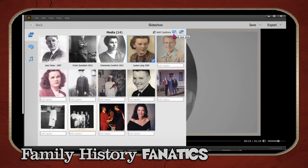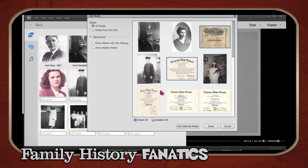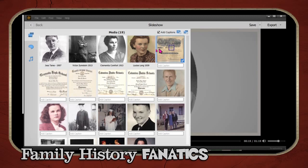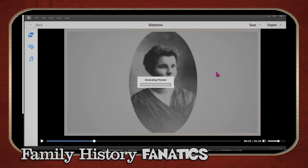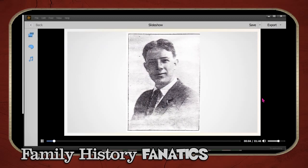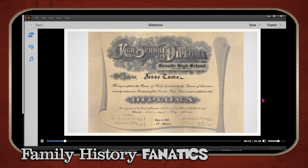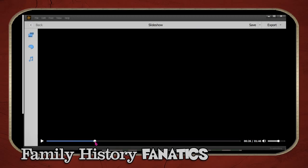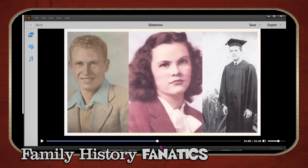You can also add more photos at any time. Go back to the organizer, left-click to select additional documents or images, and then drag and drop them where you'd like them to go in the slideshow. Scrolling through, you can see how the changes take place — the captions and the different images come in.